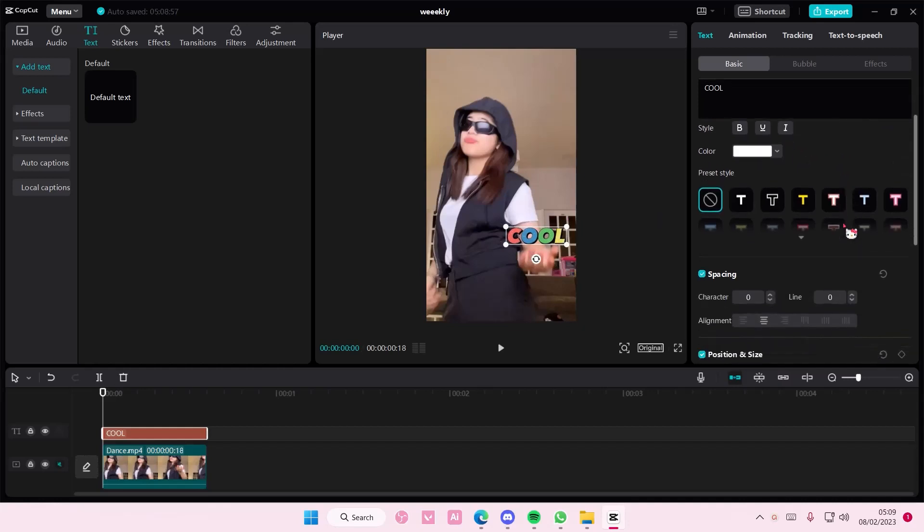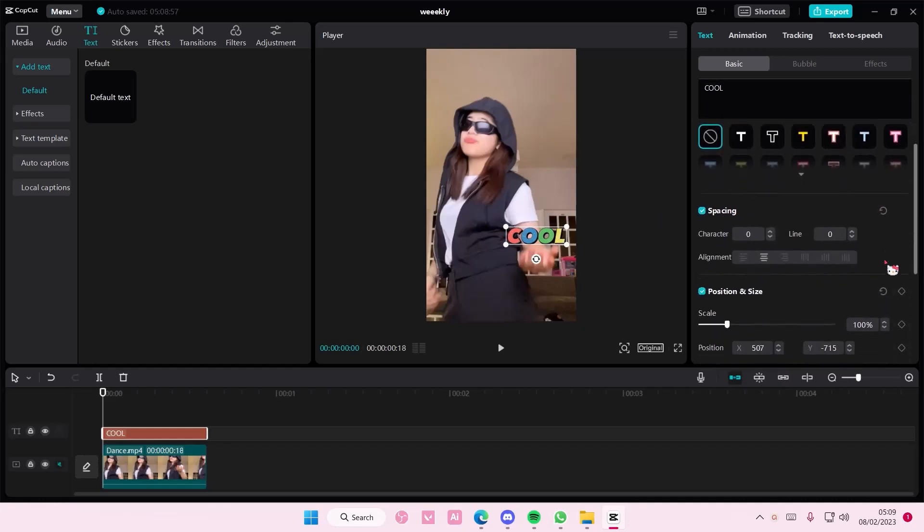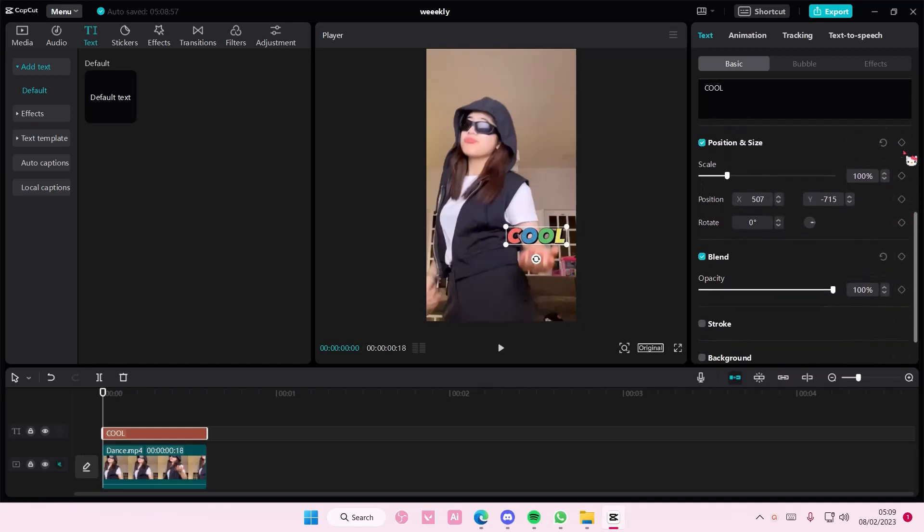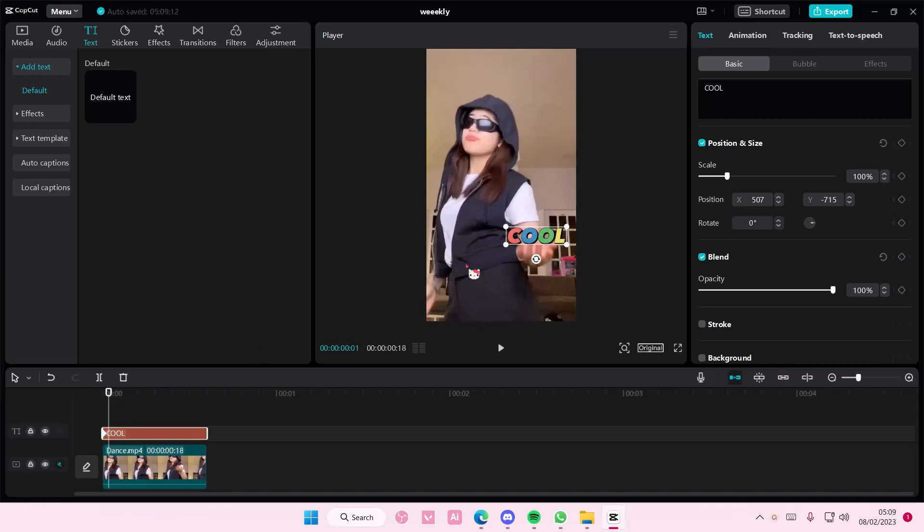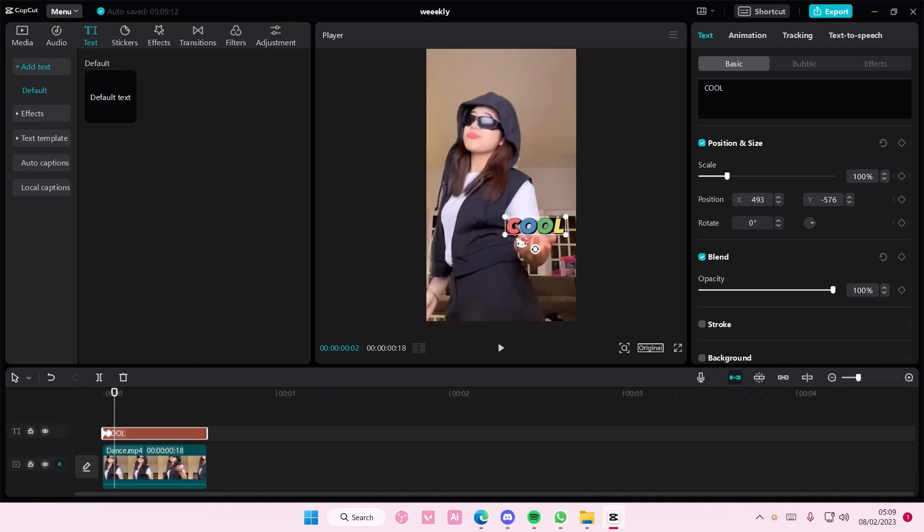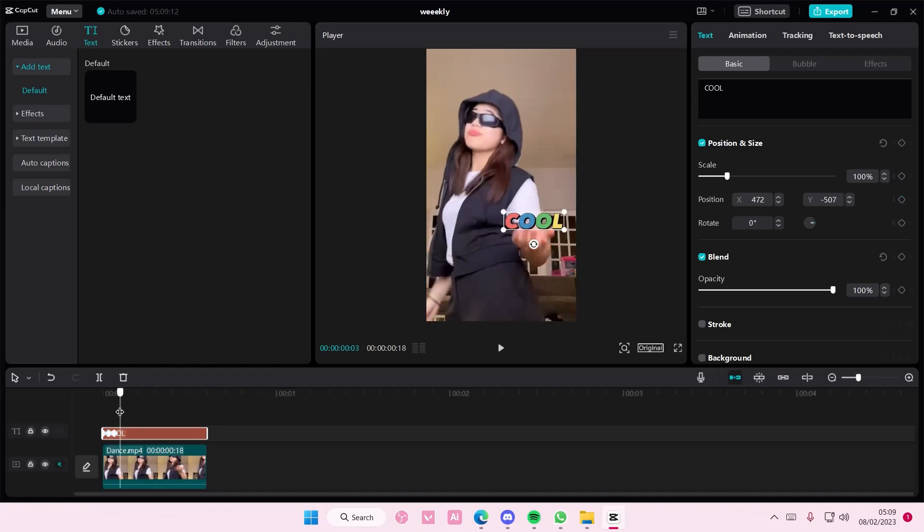Then I'm going to add a keyframe in position and size. Then whenever the hand moves you're going to get the text and move it upwards like so. And you're going to keep doing that until the video basically finishes.